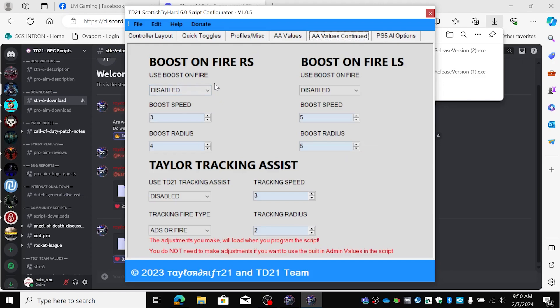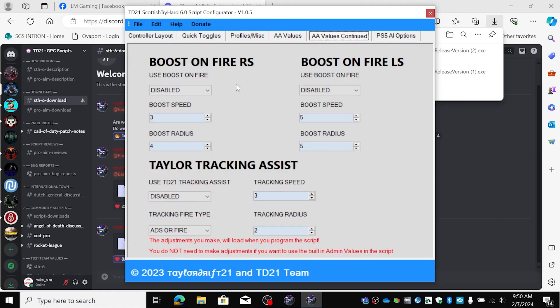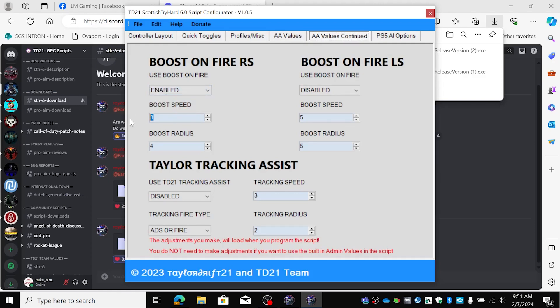I want the boost on my right stick, so that means this one. This is the right stick aim assist. And I want that enabled. I want zero boost speed but I want an extra radius when I shoot.